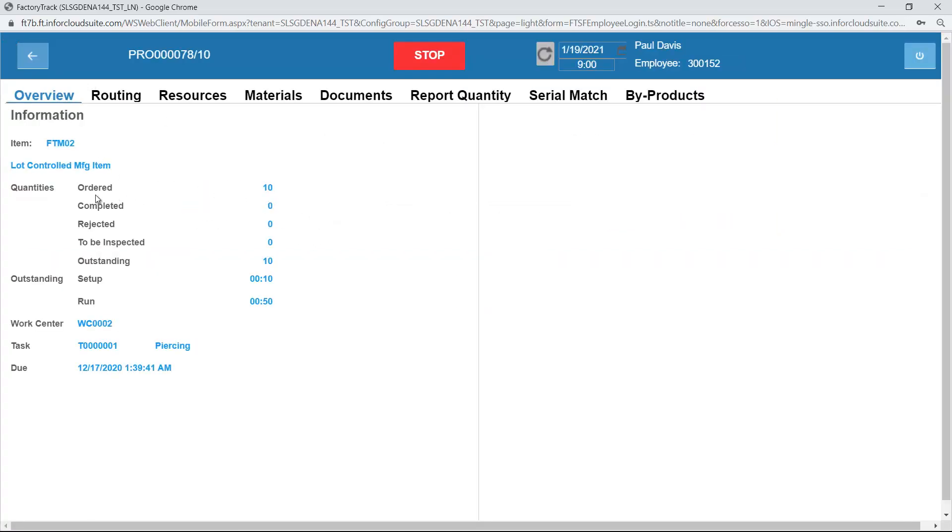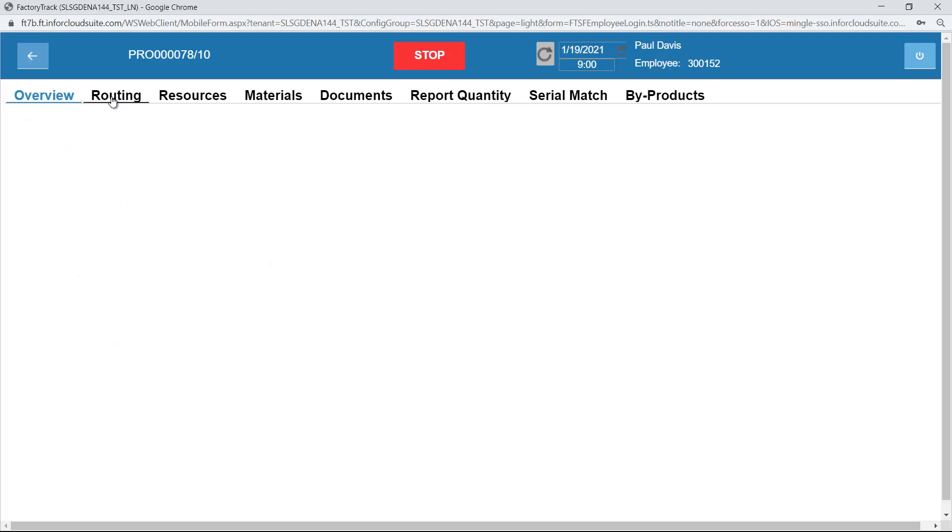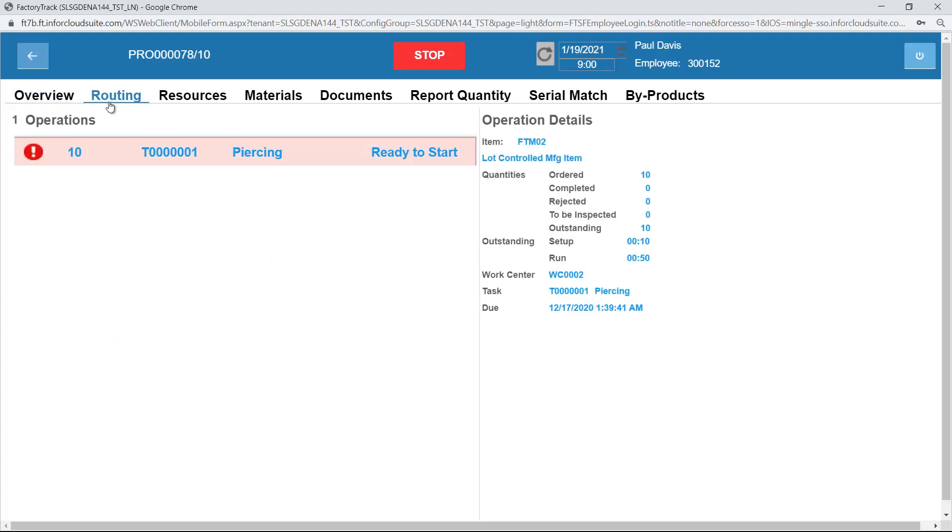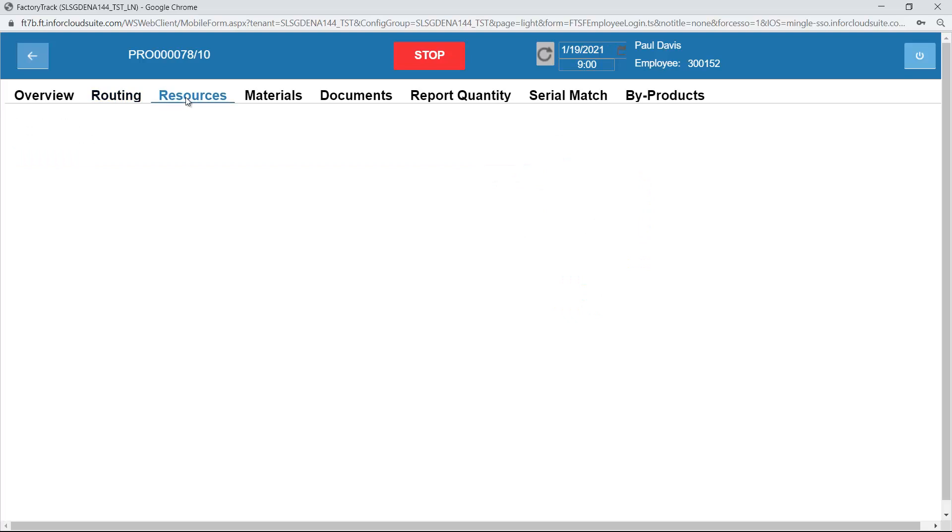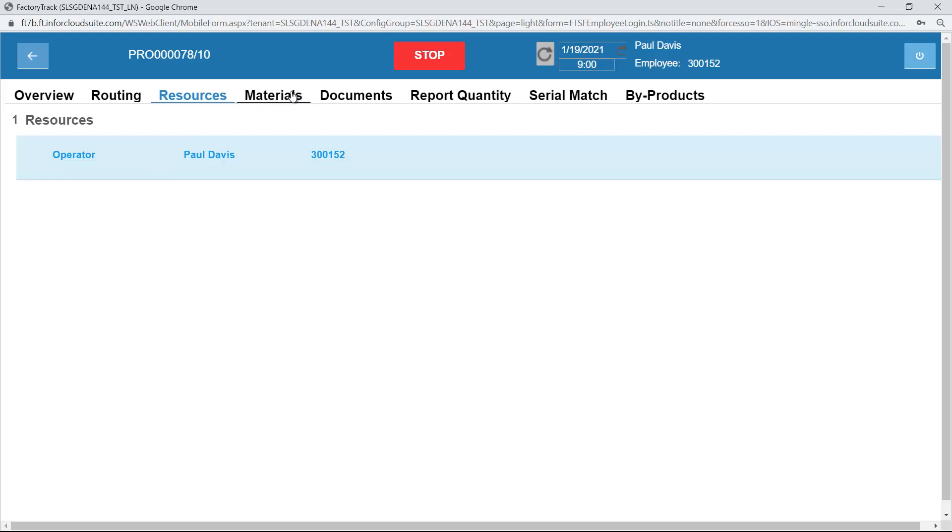I can see the overview which shows for this particular order and operation, this is how many are ordered, completed, rejected and so on. I can see any other operations which are associated with that order, in this case it's the only one. I can see which operators have been assigned to this job, in this case it's just me, because I logged in as Paul Davis, who is 300152.